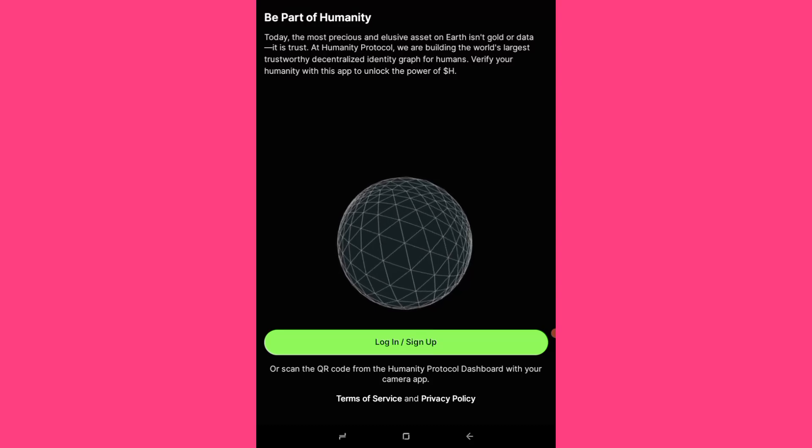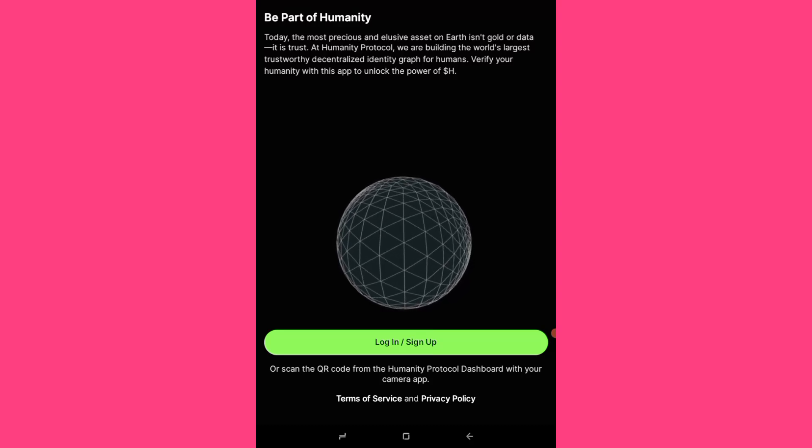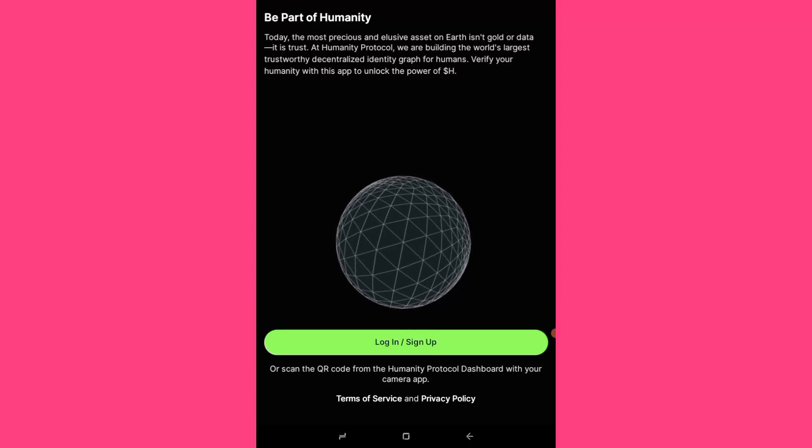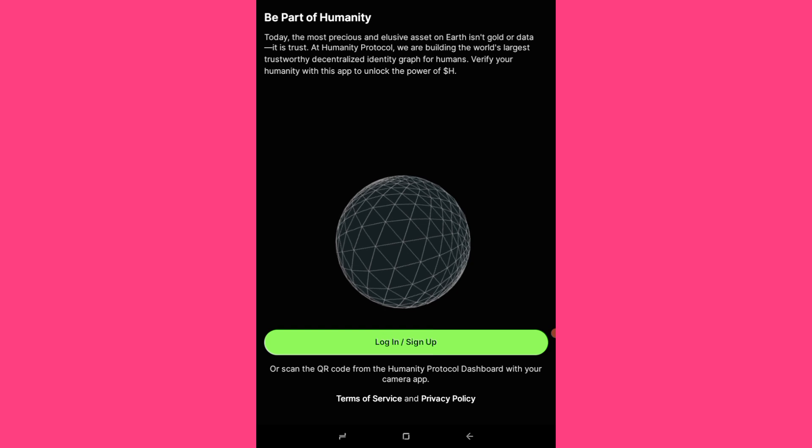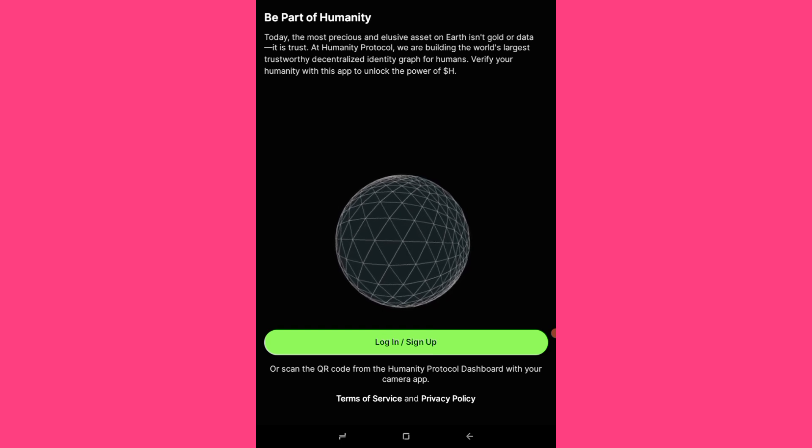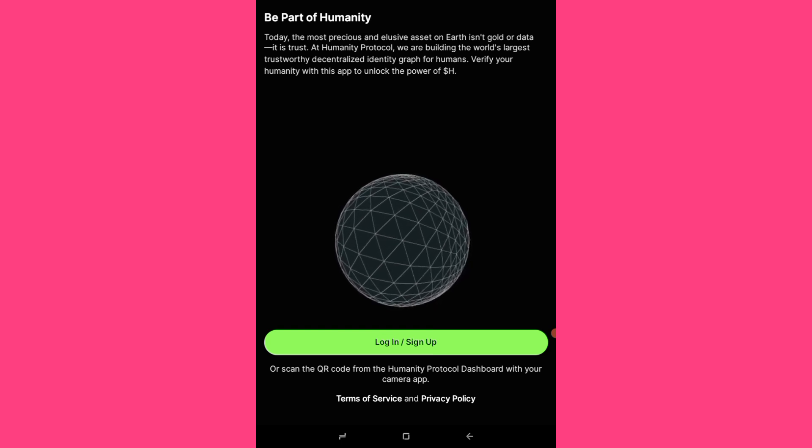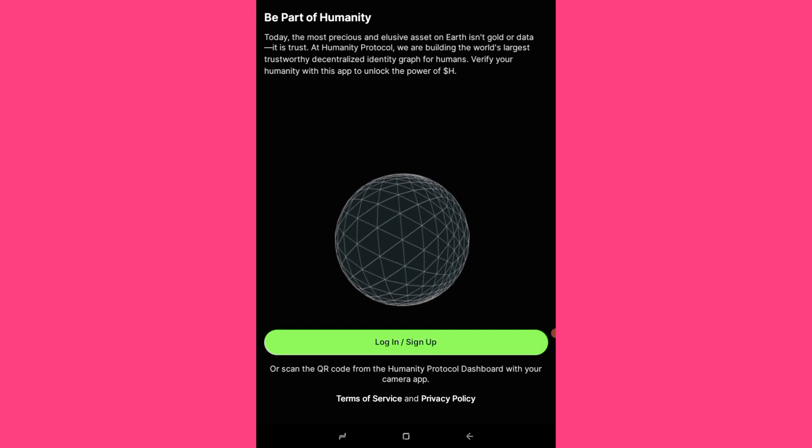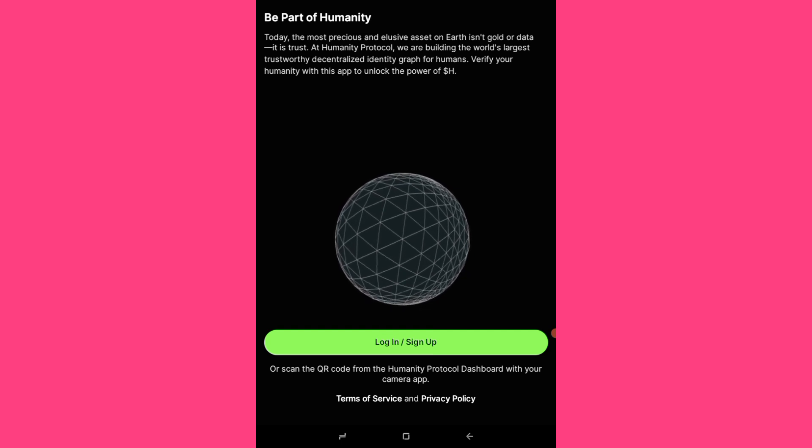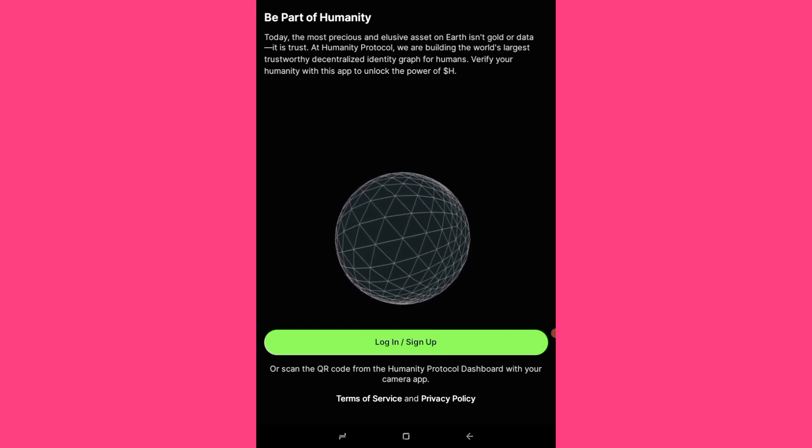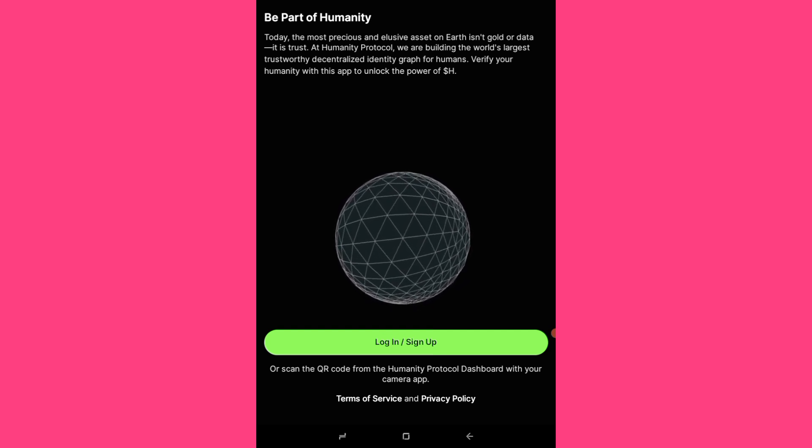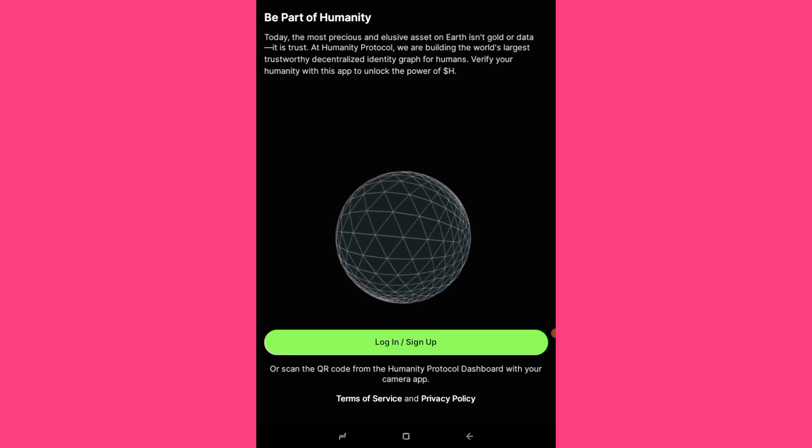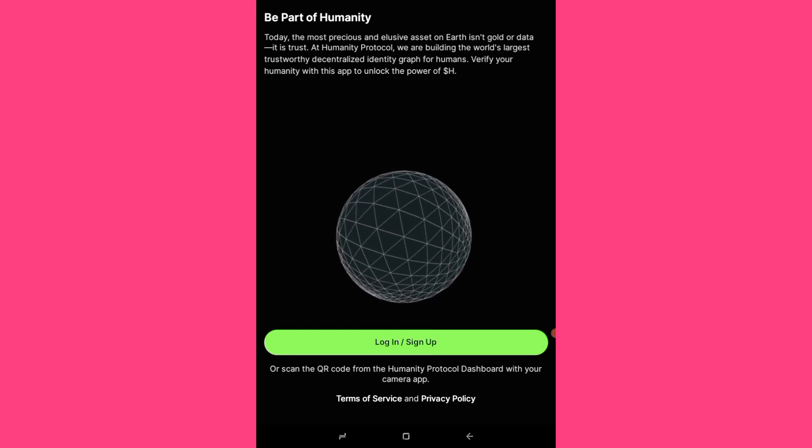Hello guys, so the humanity protocol palm scanning verification is now enabled on their app which is on Google Play Store. For those on iOS device, it's not yet available on iOS device. I think they are working on that because they said coming soon.